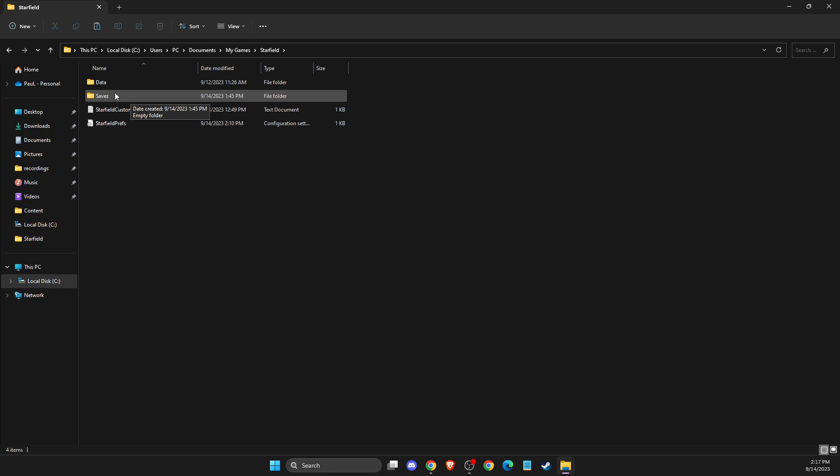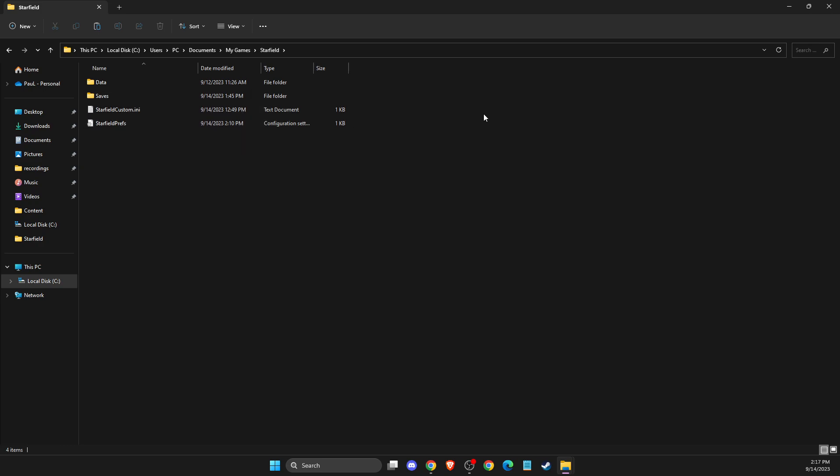And that's pretty much it - that's what you need to do to find your save game files and config files in Starfield. So if I helped you out, please press the like button and subscribe for more. Take care, bye.